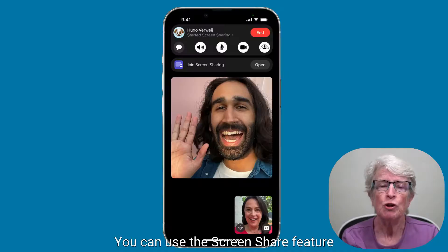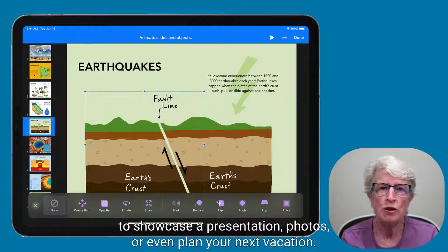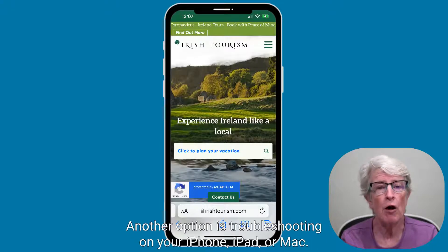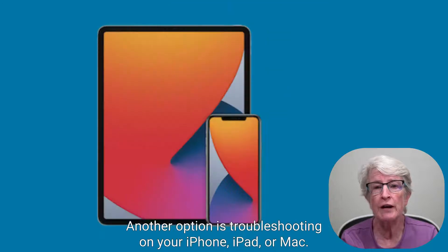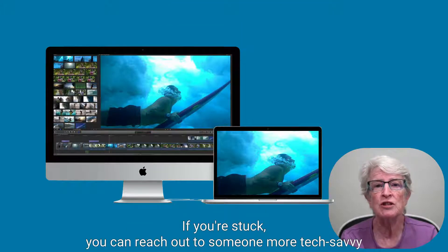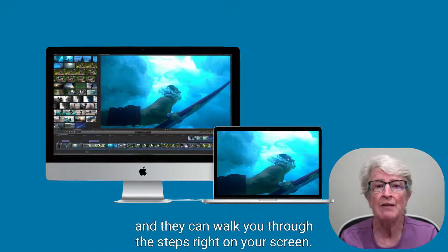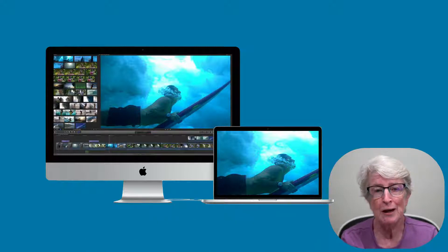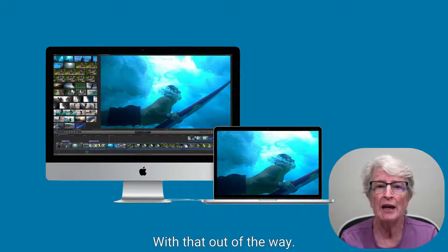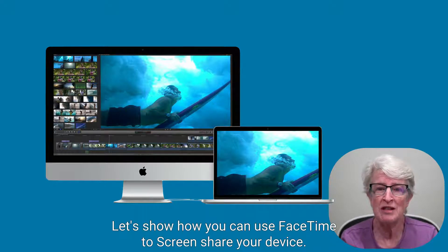You can use the screen share feature to showcase a presentation, photos, or even plan your next vacation. Another option is troubleshooting on your iPhone, iPad, or Mac. If you're stuck, you can reach out to someone more tech-savvy, and they can walk you through the steps right on your screen. Maybe you'll be the one doing the tutorial.